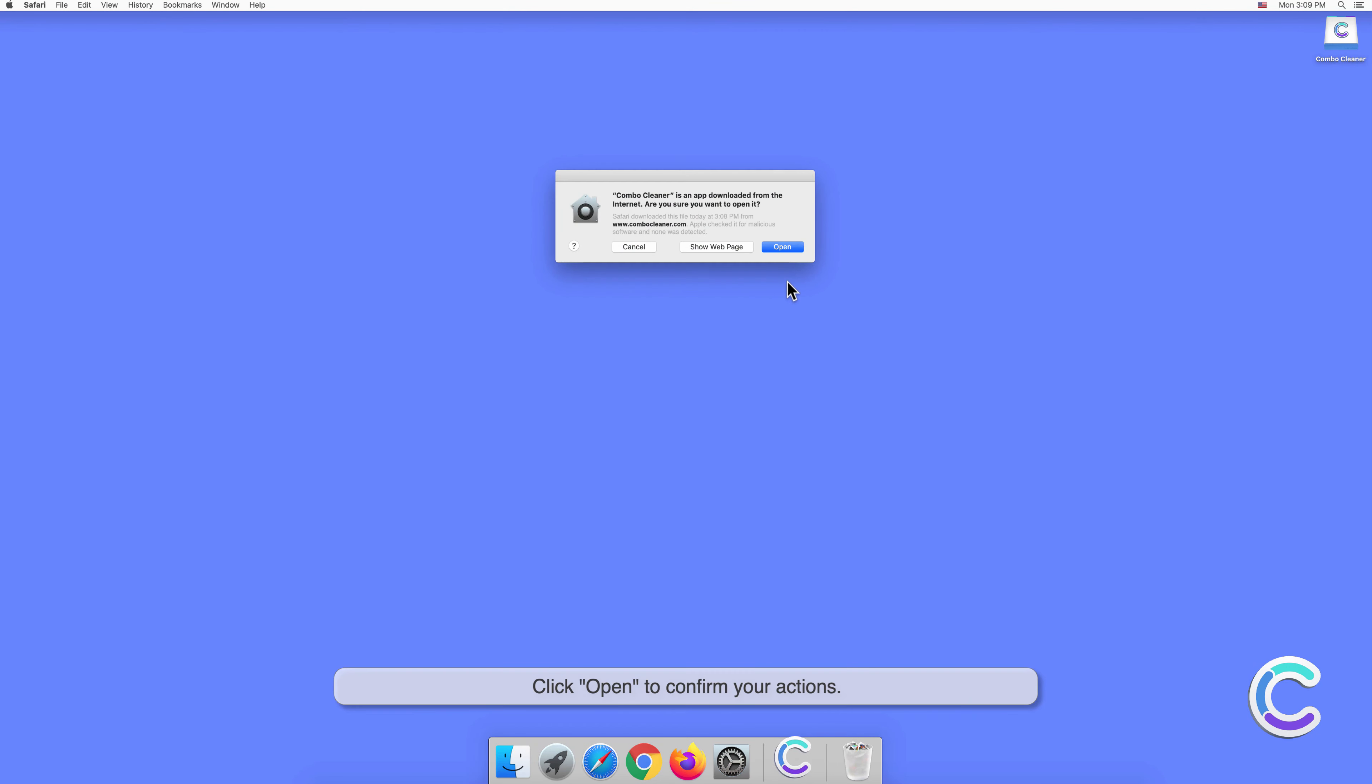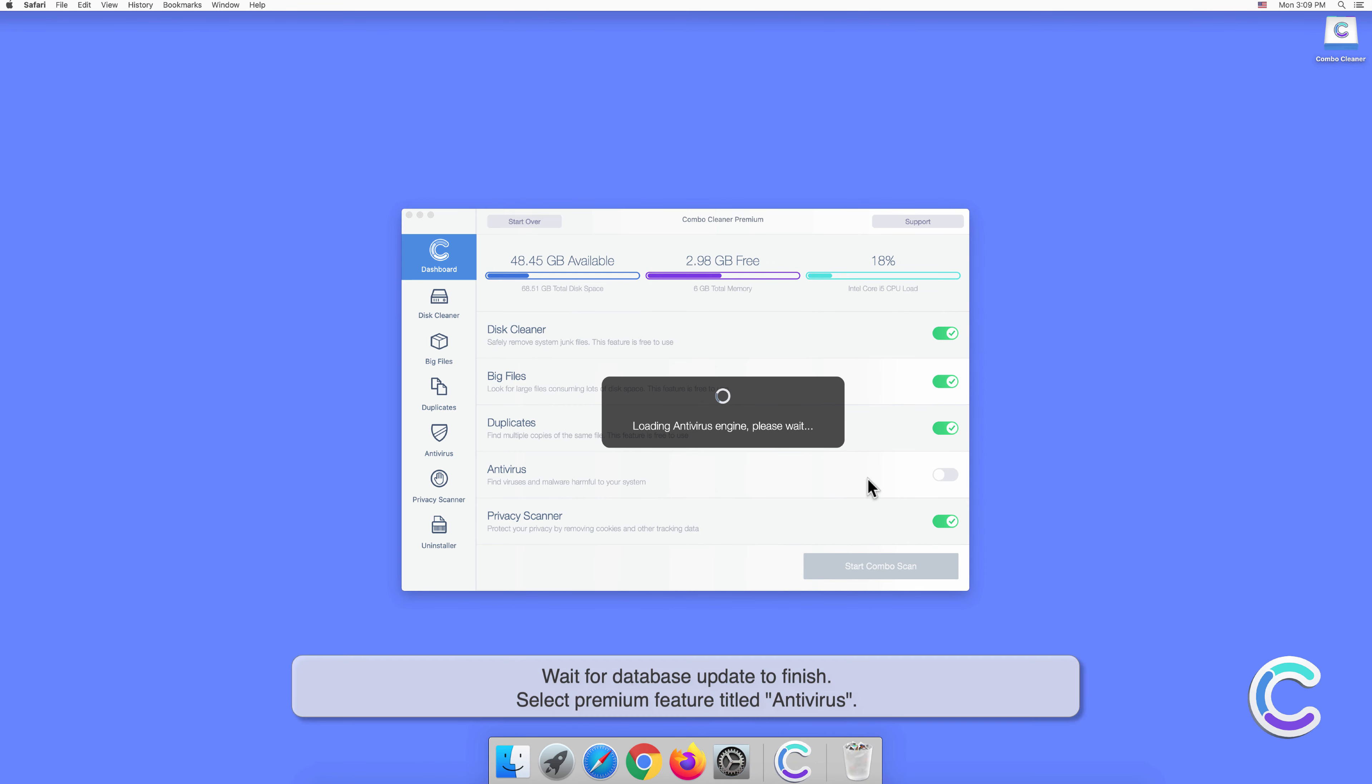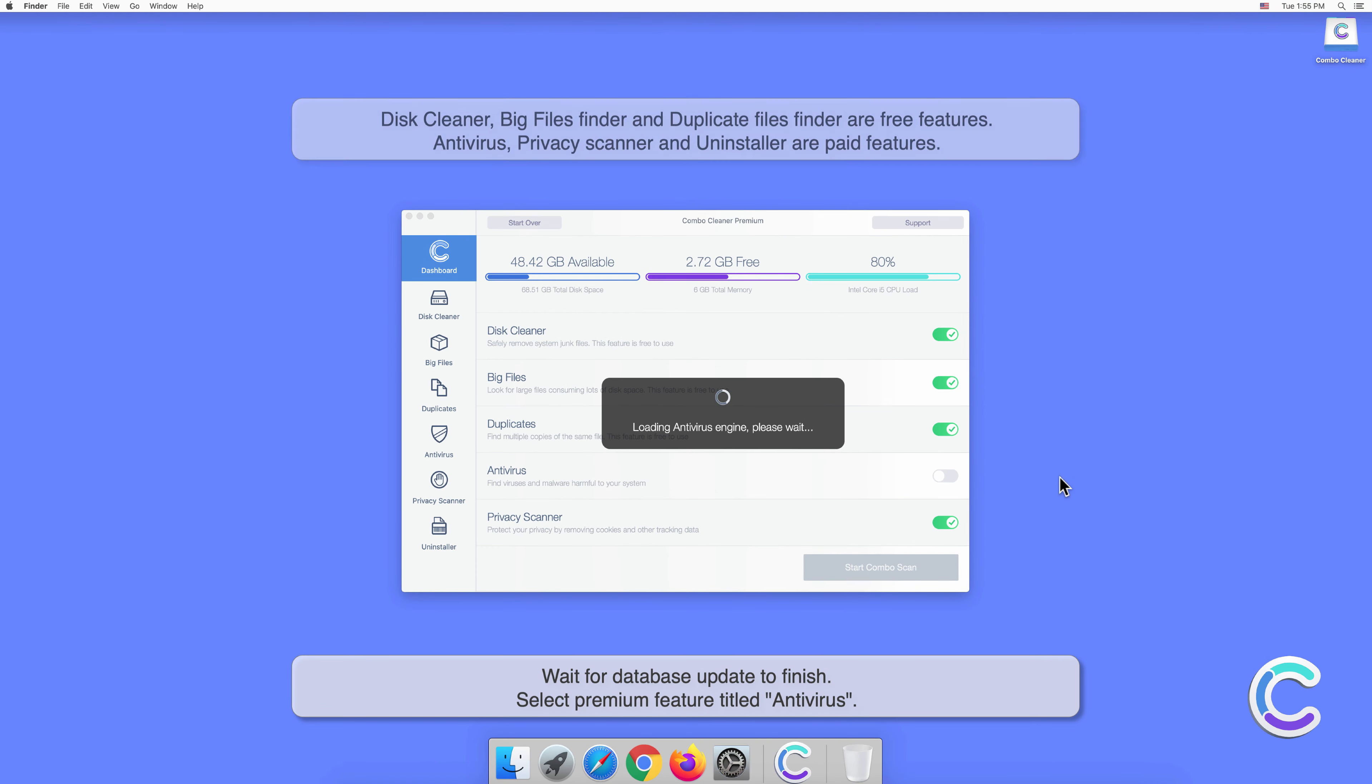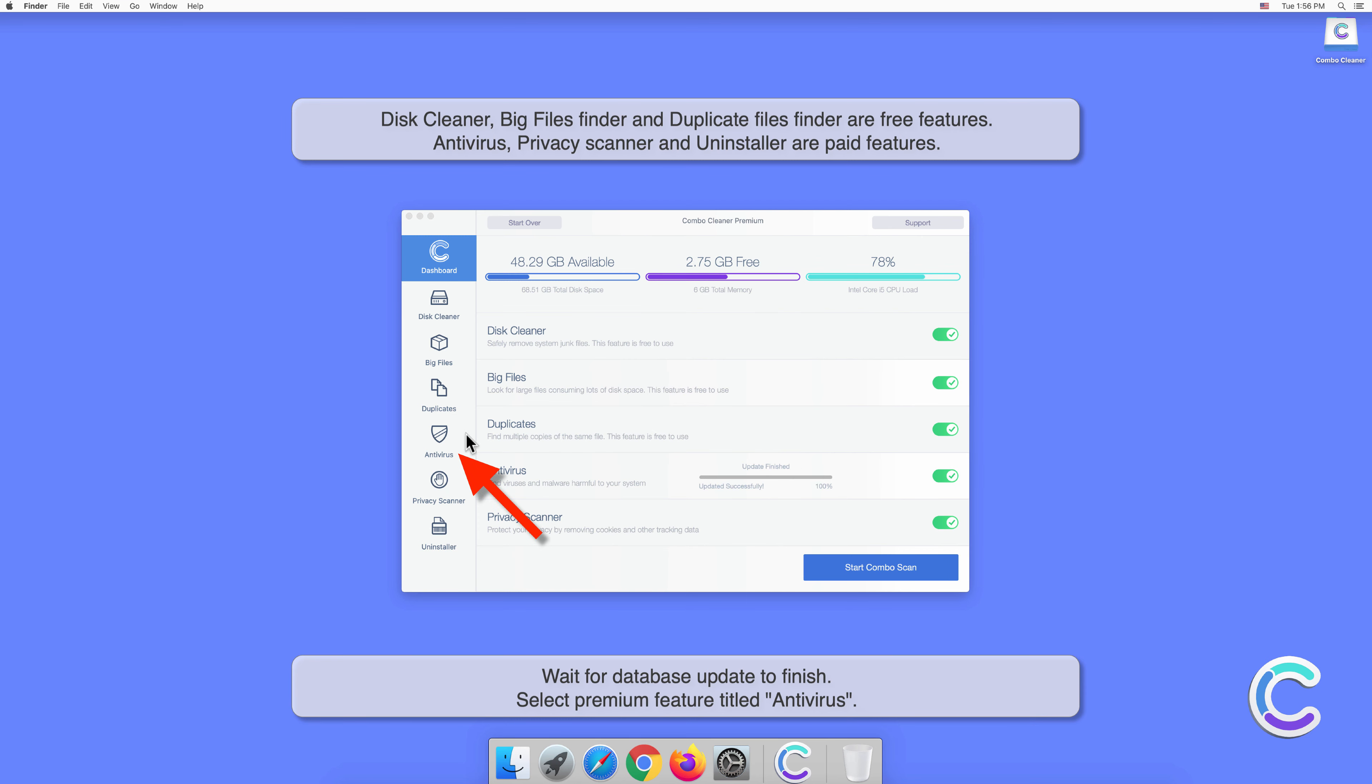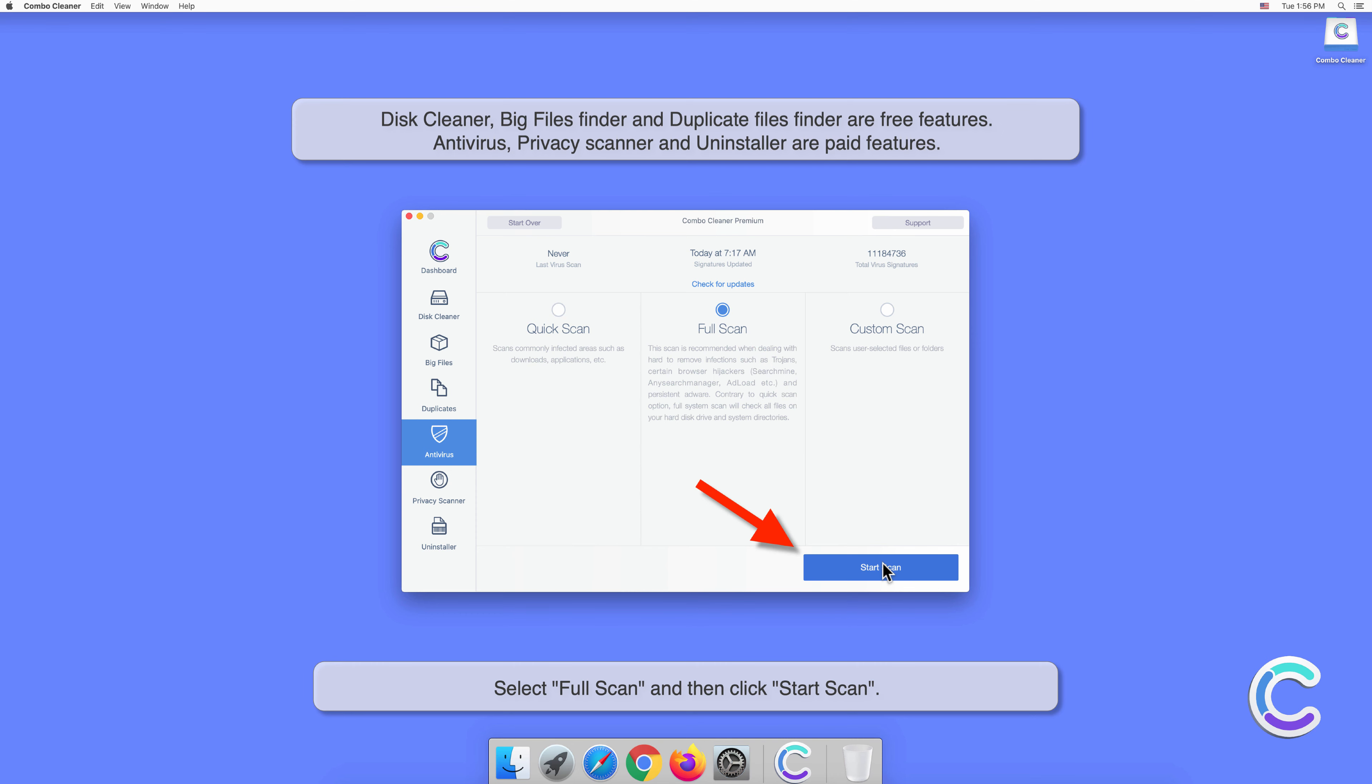Click Open to confirm your actions. Wait for the database update to finish. Select the premium feature titled Antivirus, select Full Scan, and then click Start Scan.